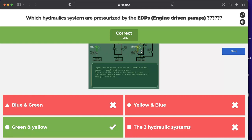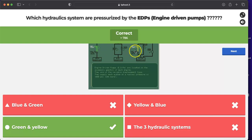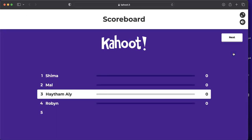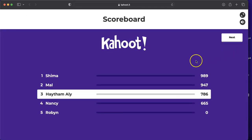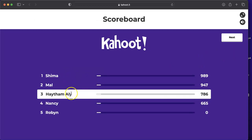Next: what is the auxiliary source of pressure for the green and yellow system? The answer is the Power Transfer Unit (PTU). Let's proceed to the next question.